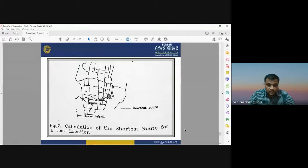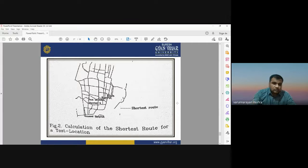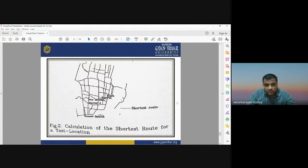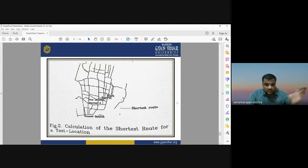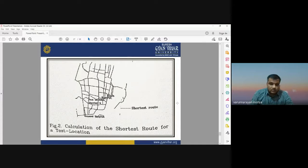The calculation of the shortest route for a test location shows how GIS can provide the shortest path. The shortest route is calculated on the basis of GIS, providing the shortest route between the emergency location and the nearest hospital so you can reach quickly within time.